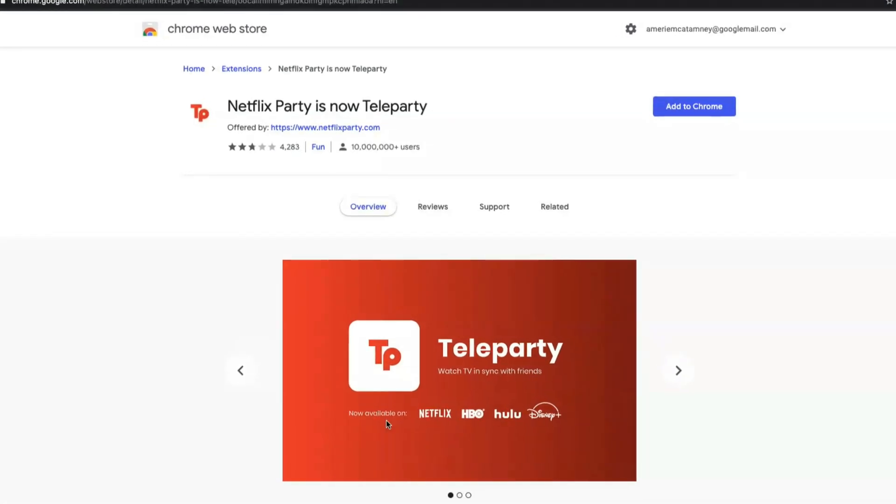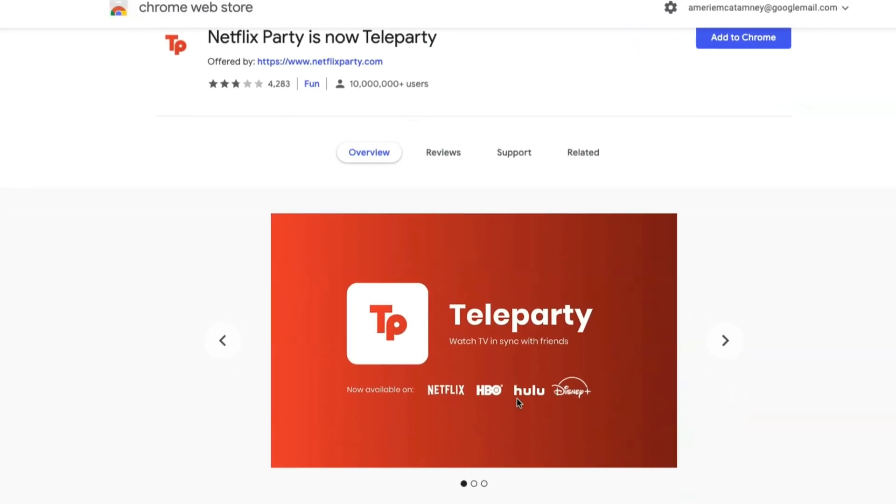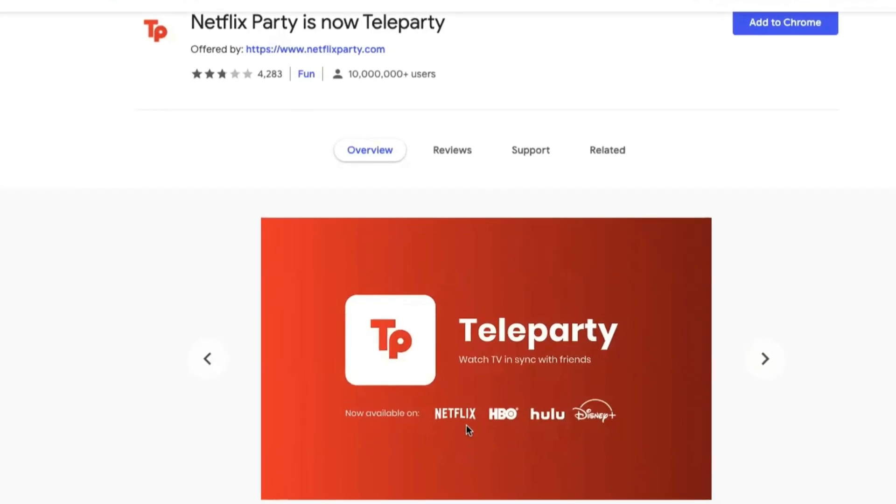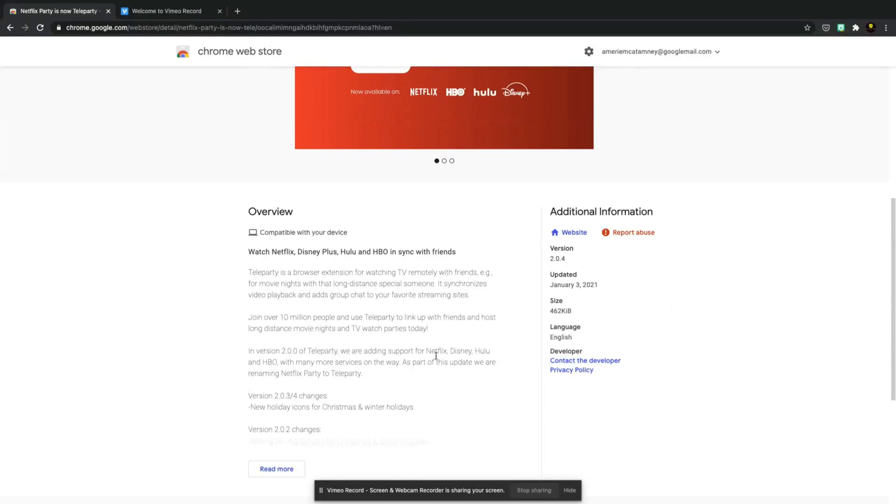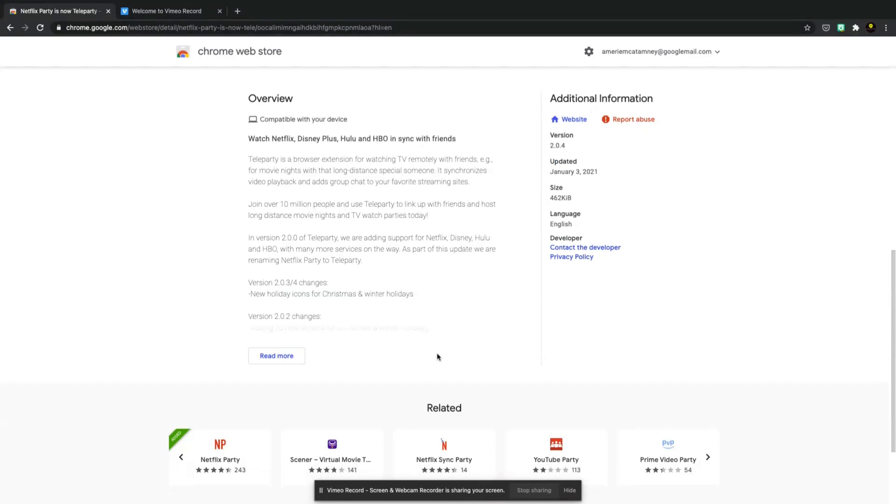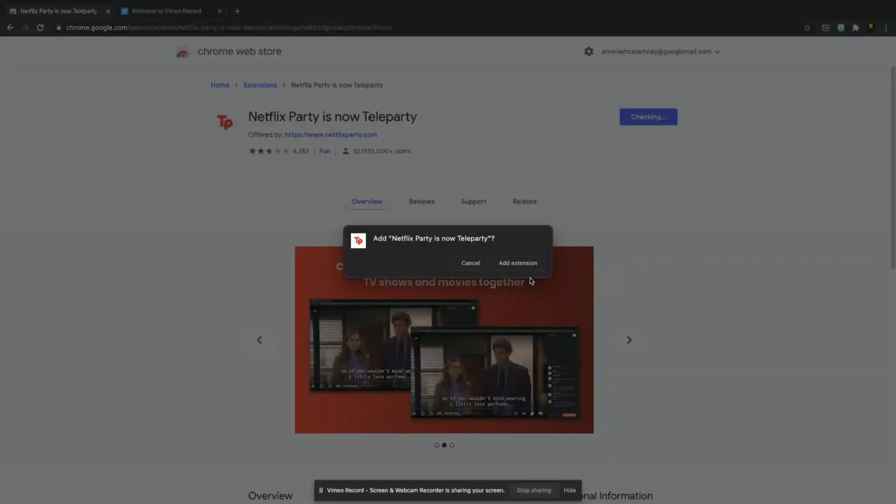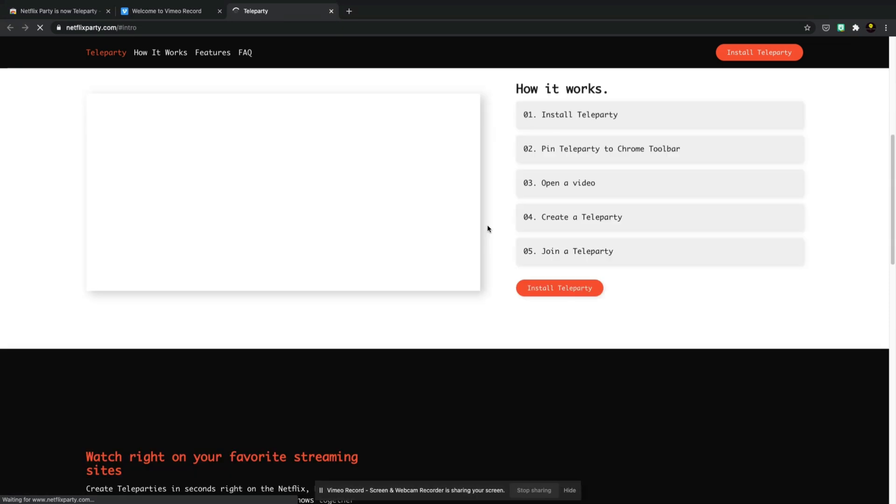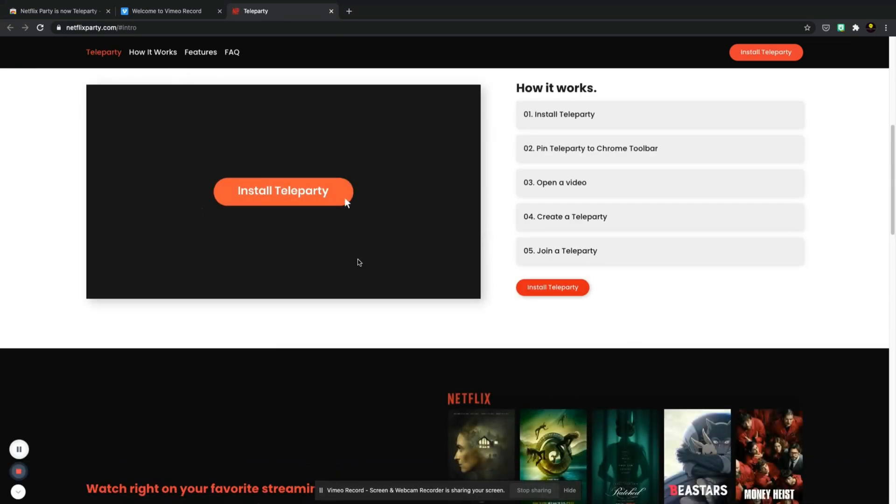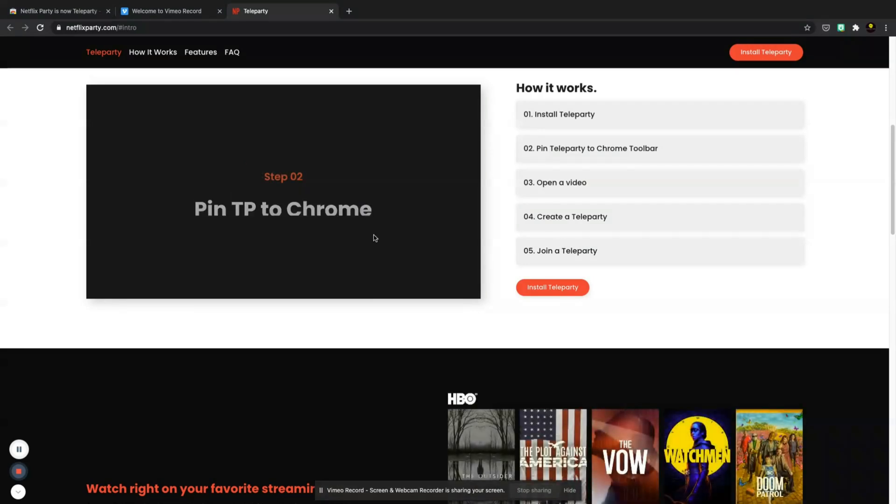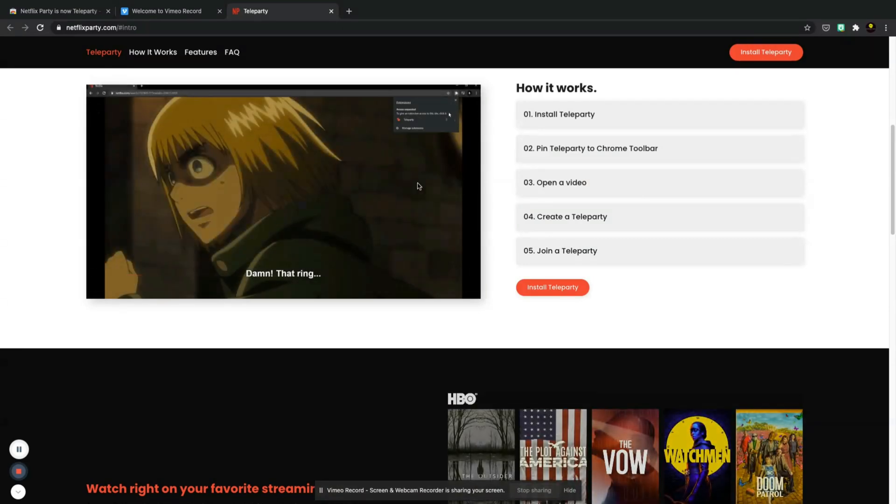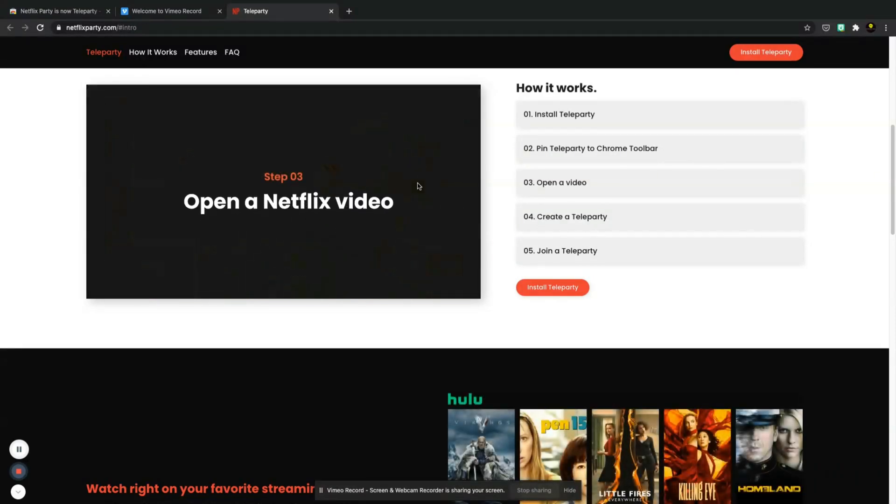Now it does say that it is available with Disney Plus, Hulu, HBO and Netflix, which is something new and something I didn't know about which is interesting. So we're going to add this to Chrome and we're going to see what way this works. So it's going to add the extension and as you can see here it's opening Teleparty in a different browser page for me and it's running through a little video here and giving us a tutorial on how to do this.